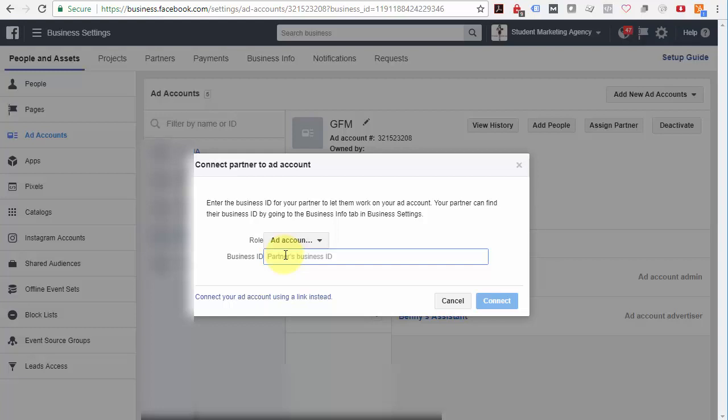So just paste the partner's ID there and then click Connect and they'll be notified and will instantly get access to your advertising account.